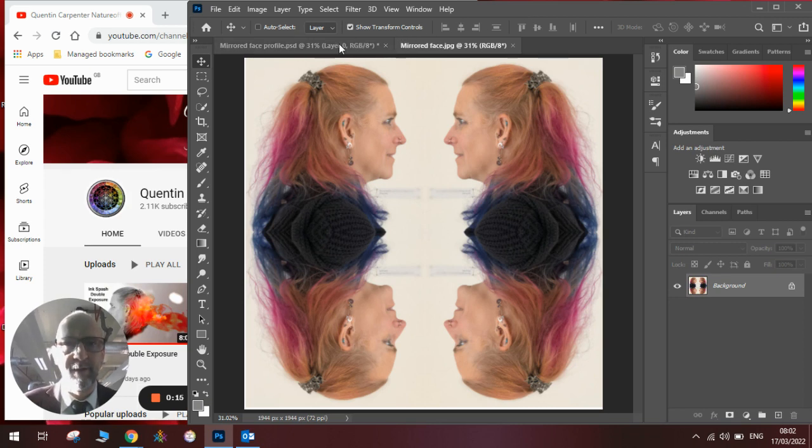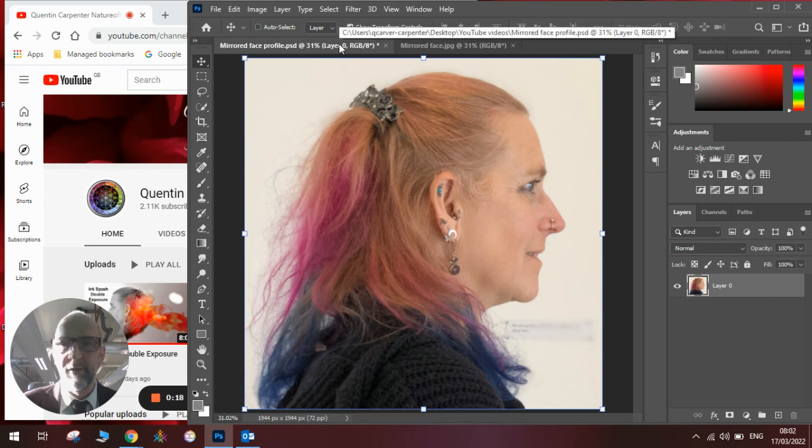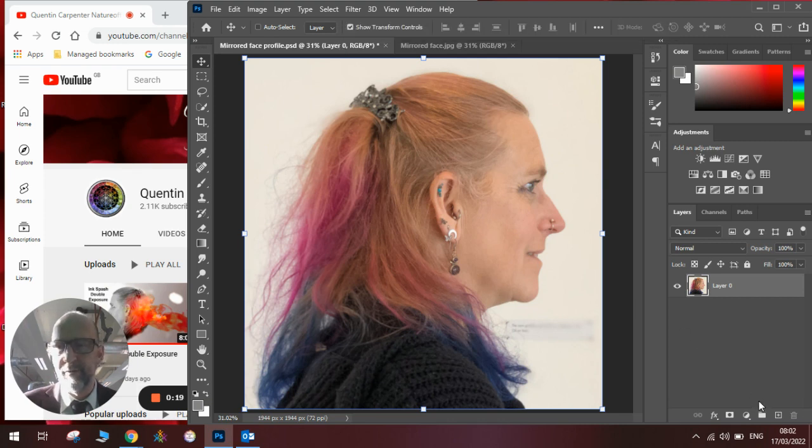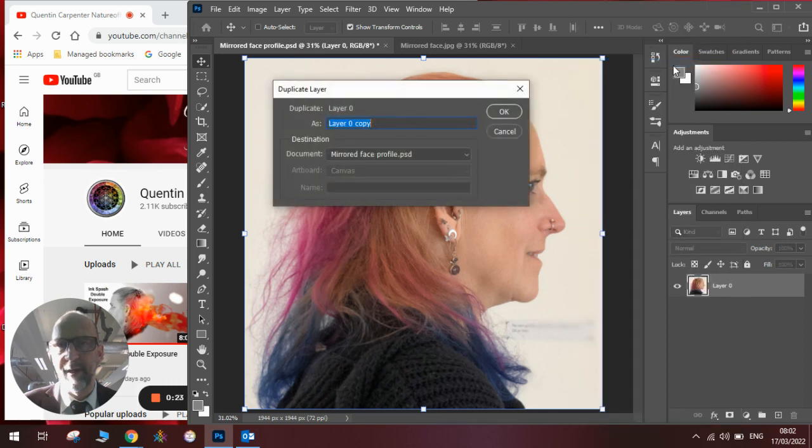Okay, to do this you'll need a profile face. Once you've got this, you will need to duplicate it. So right click, duplicate layer, and click OK.